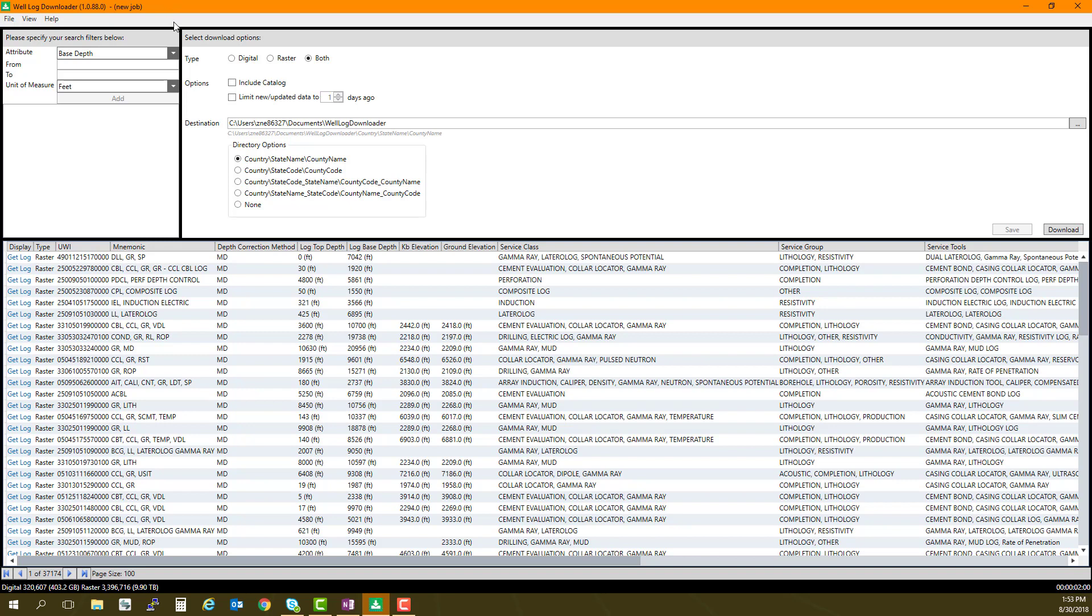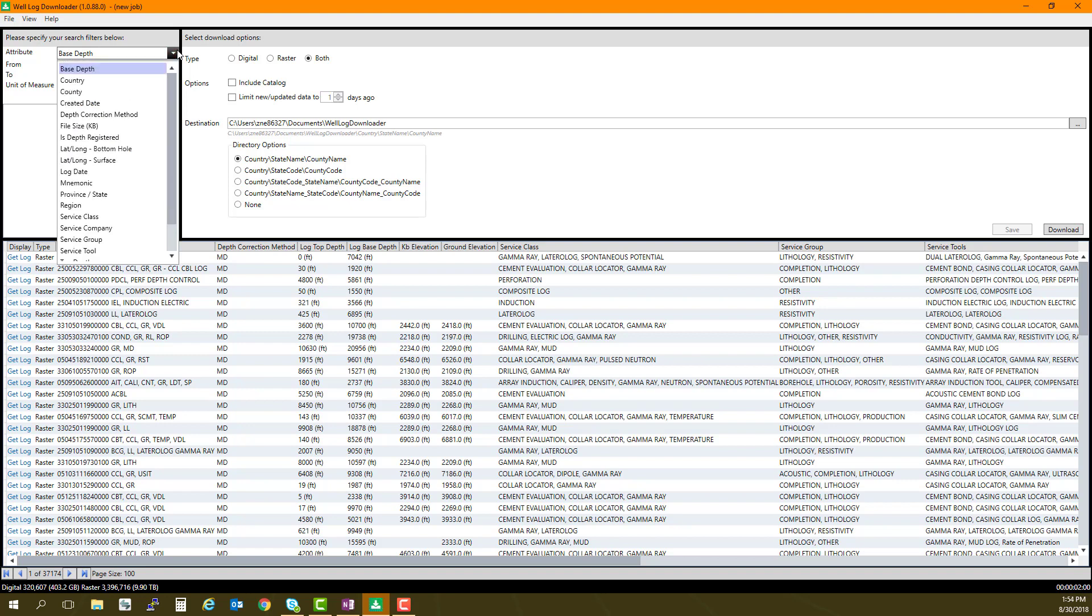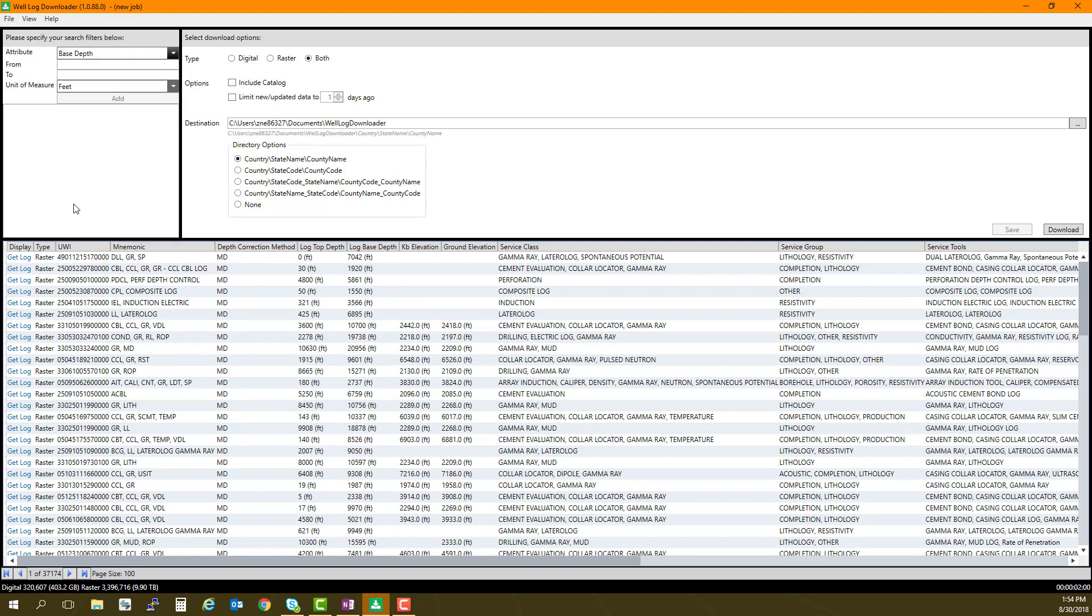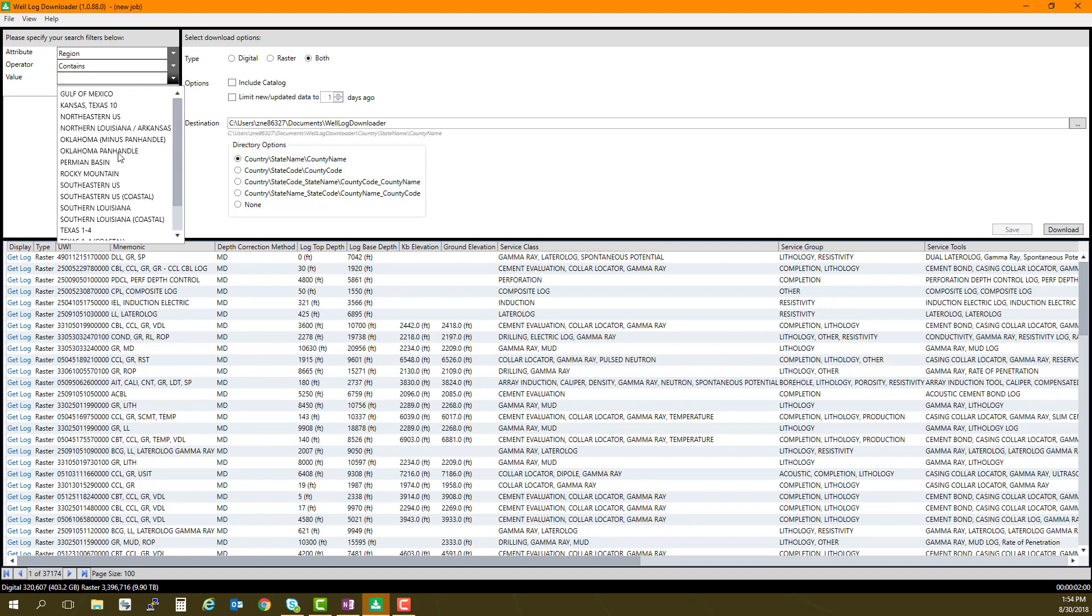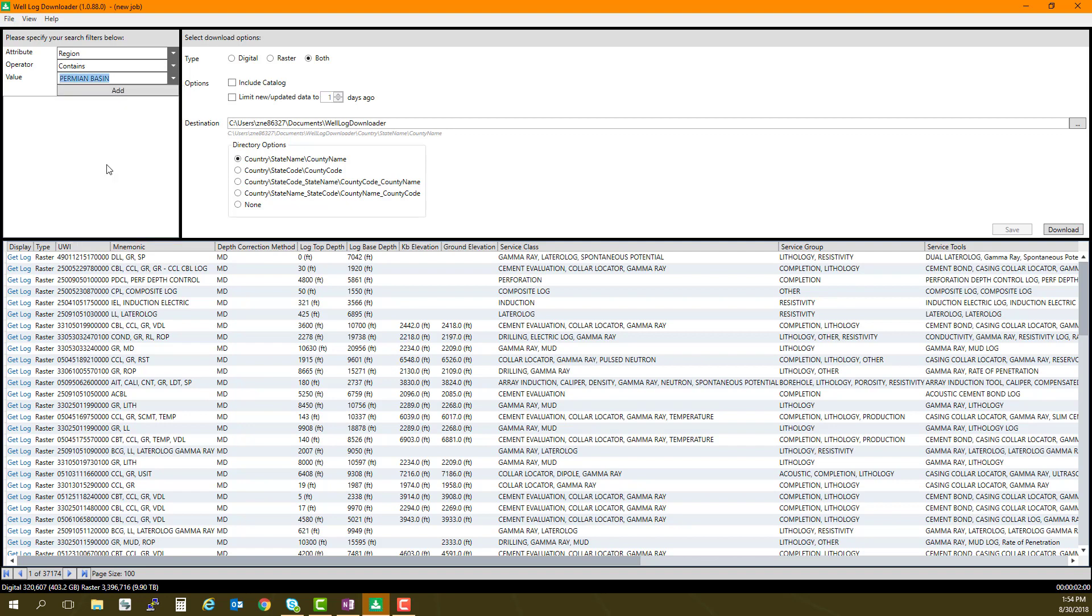In the Attribute field, I will select Region. For the operator, I choose Contains, and select the value Permian Basin from the drop-down menu. I will then click Add to start to build my query.